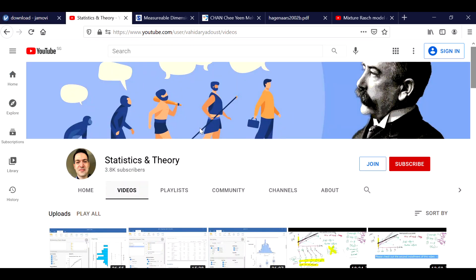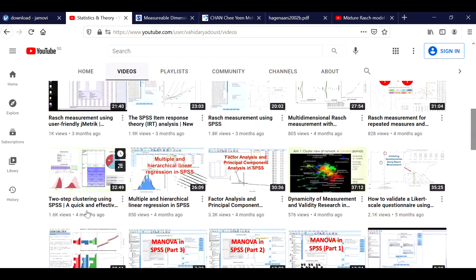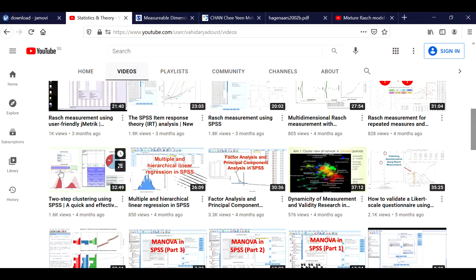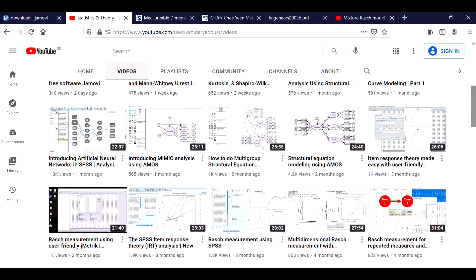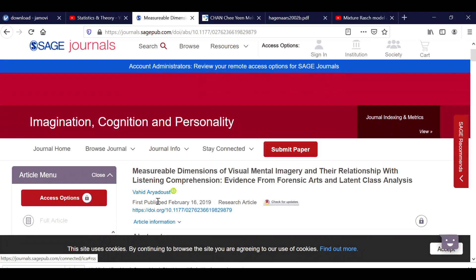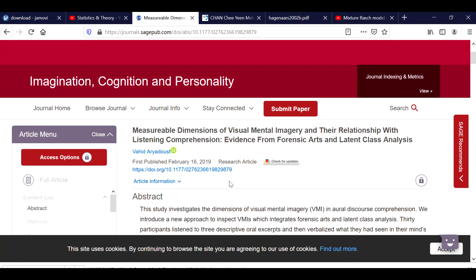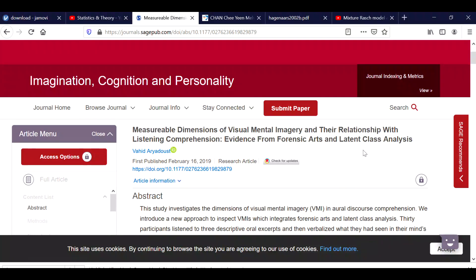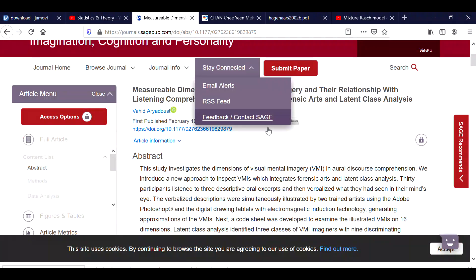Before we start, I would like to recommend that you go to my channel and perhaps watch my video on two-step clustering using SPSS before watching this current one, as it will provide you with some introduction to what clustering is. In addition, I would like to suggest that you take a look at a paper I published a couple of years ago in which I used latent class analysis.